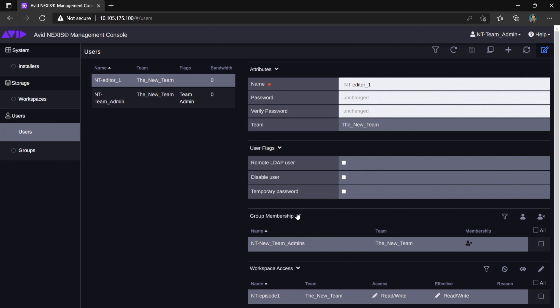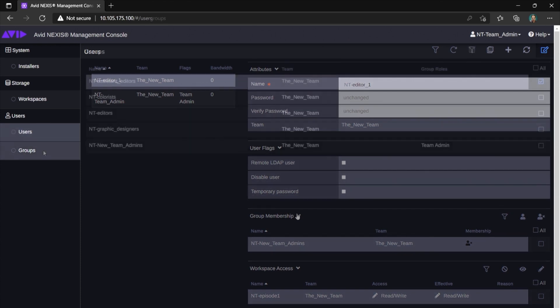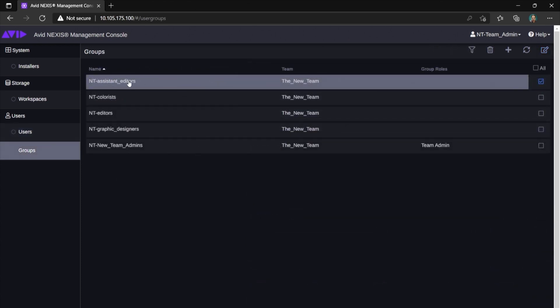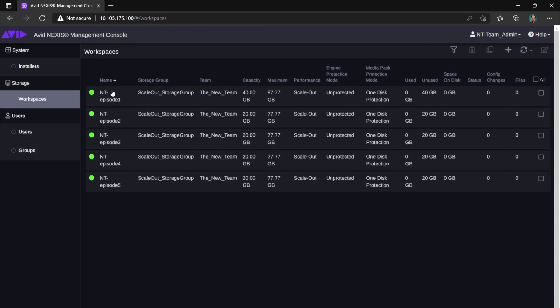Groups are a powerful tool to manage rights of multiple users. For example, you can create groups of assistant editors, editors, colorists and graphic designers. Let's assume you have five episodes of a series and each of them is placed in a separate workspace.